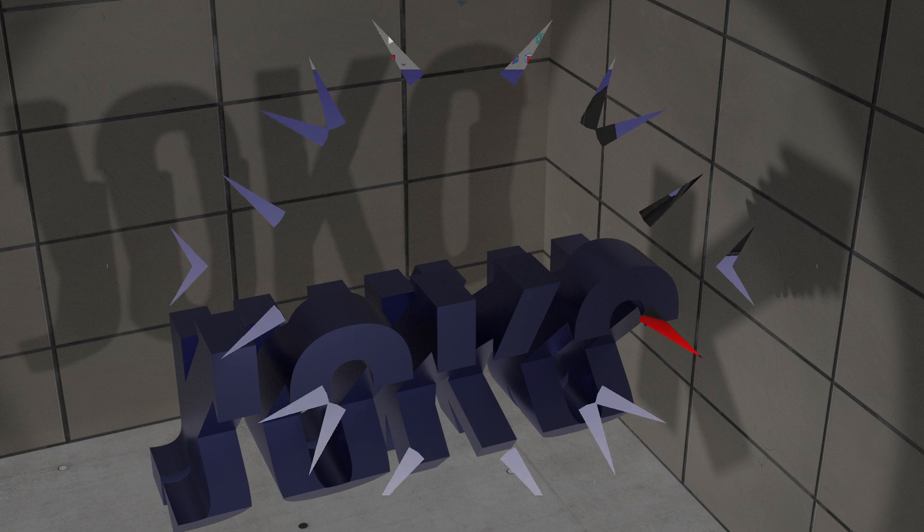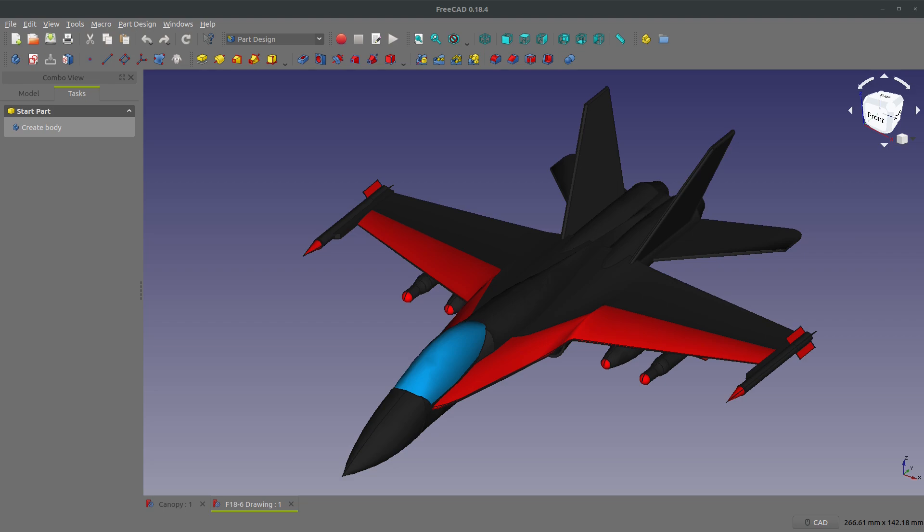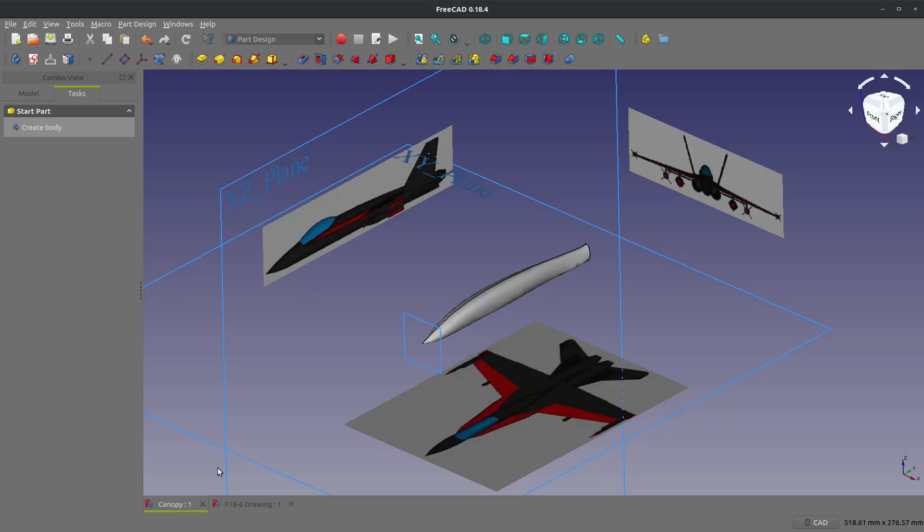Here we are again in FreeCAD. We talked about ways of lofting the main body for the F18. This should be a lot more simple and straightforward. I want to make the canopy.